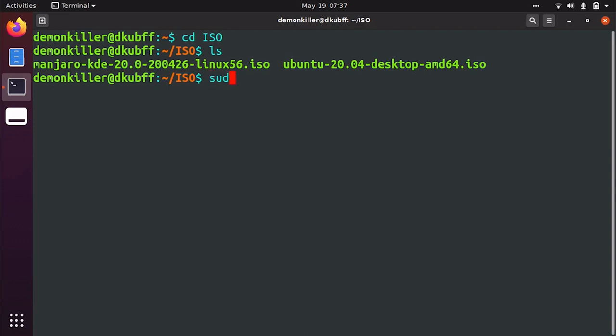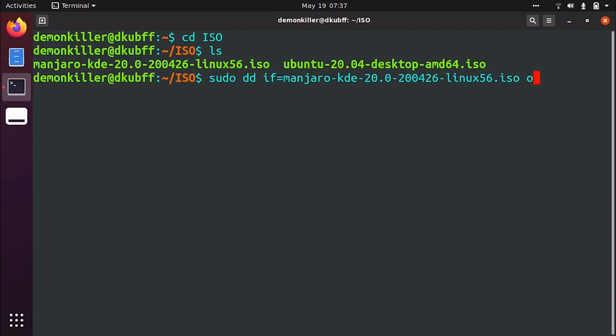So I'm going to type in sudo dd and if, if means input file is going to be the ISO name and then of, of means output file and output file is going to be the drive name. So it's going to be /dev/sdb and now I can hit enter but what happens is that you do not get any visual feedback of the progress that is happening. So most users will usually think that nothing is happening and they'll try to close the terminal which can damage the USB drive. So what we can type is status=progress.